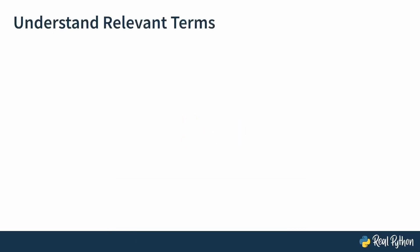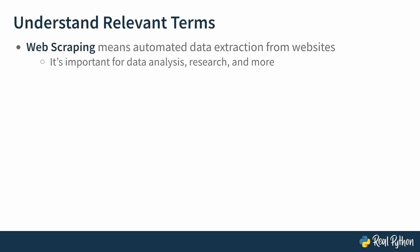Let's get some important terms out of the way before starting with the practical part. If you haven't heard about it before, web scraping means to extract data from websites, usually in an automated manner, using a Python script, for example. And this gives you access to a lot of information on the internet that you can use for data analysis or research and other things.